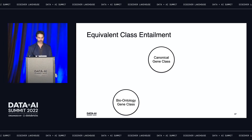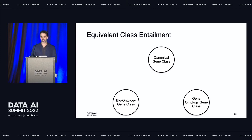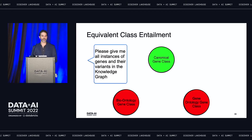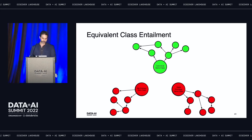So you take that information and go to the next group—a research group at an external university the company works with—and they also use the bioontology gene class. The problem is that when you query for all instances of genes and their variants in the knowledge graph, you're only getting back the canonical gene class. You've now got islands inside your knowledge graph that you can't traverse to, so you're only getting part of the data and can't take advantage of all the rich data within your knowledge graph.